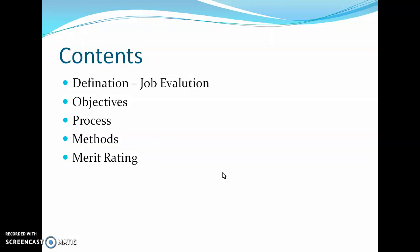The agenda of this presentation covers the definition of job evaluation, then objectives of job evaluation, then the process of how job evaluation is carried out — the number of steps we are going to study — then the methods for job evaluation, the various methods used to conduct job evaluation, and finally merit rating.